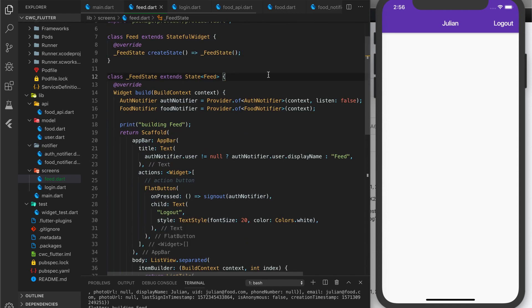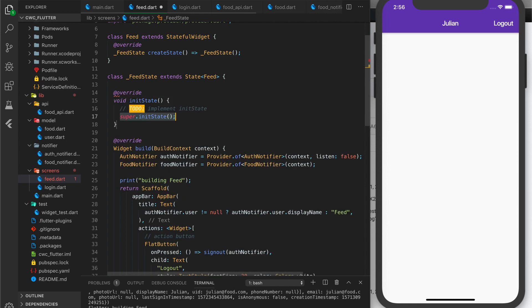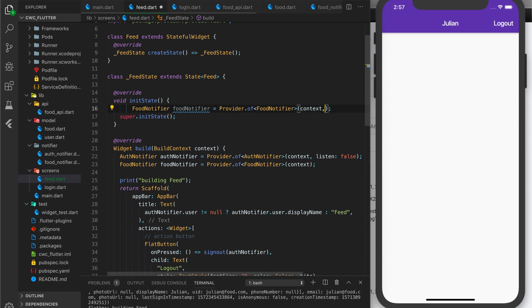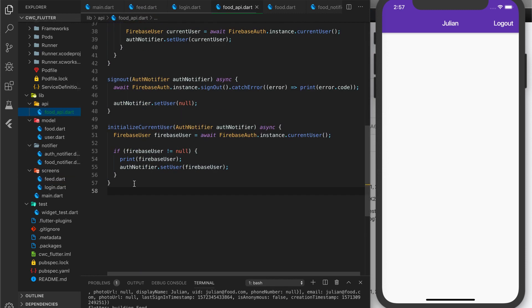We have initState in our state here. When the state is first initialized, we want to retrieve our food list from our Firestore database. To do that, we also use FoodNotifier here — but this time I don't want to listen for changes, so I set listen to false. Before we continue, we need an API method to get our foods, so let's go to our food API.